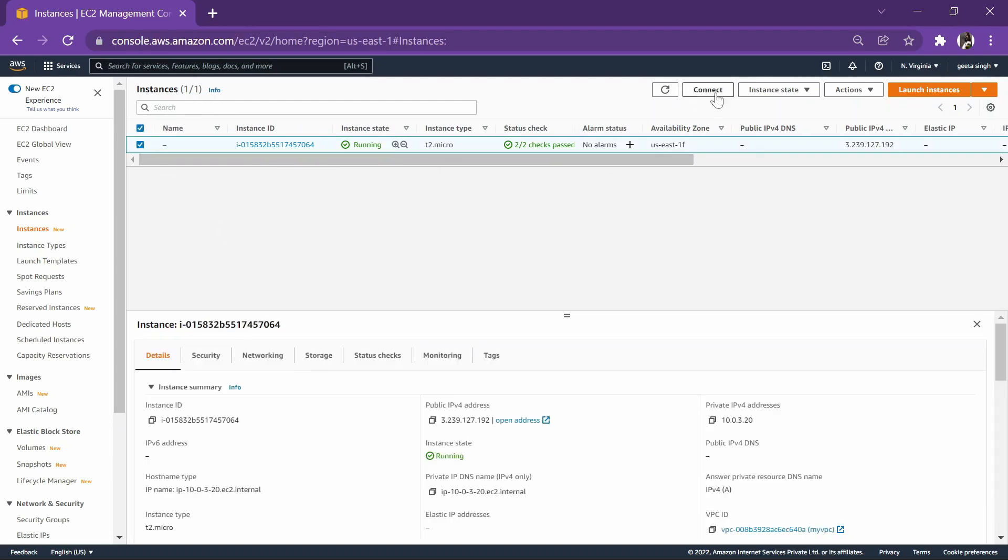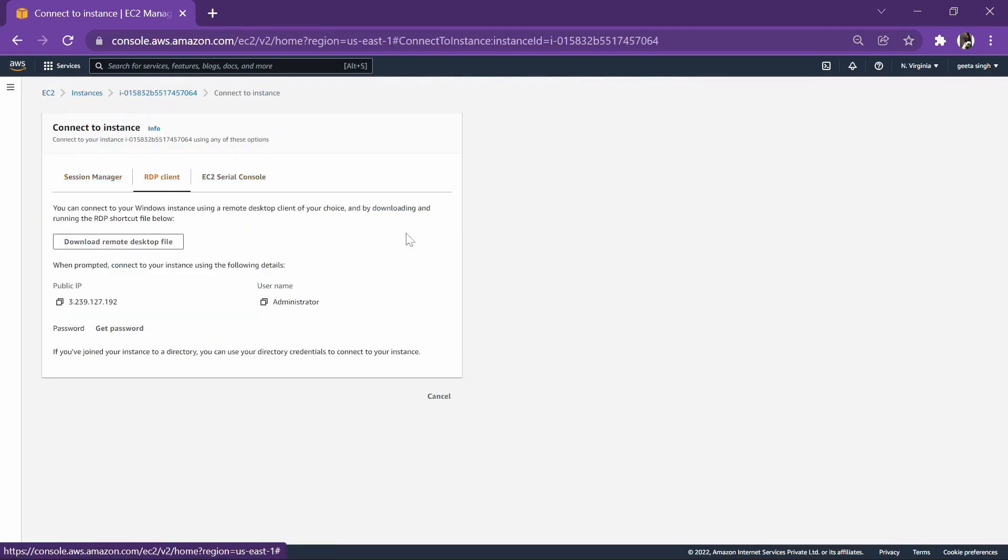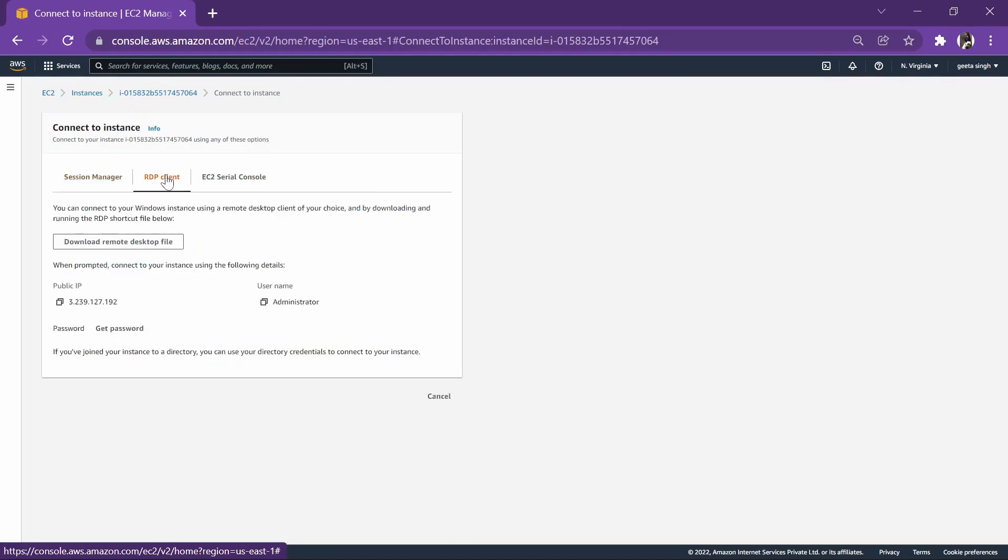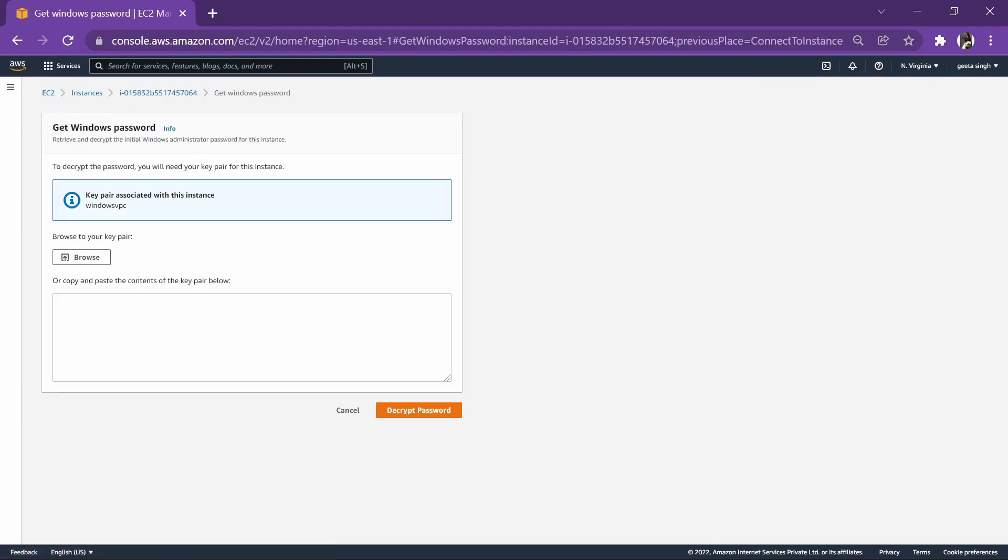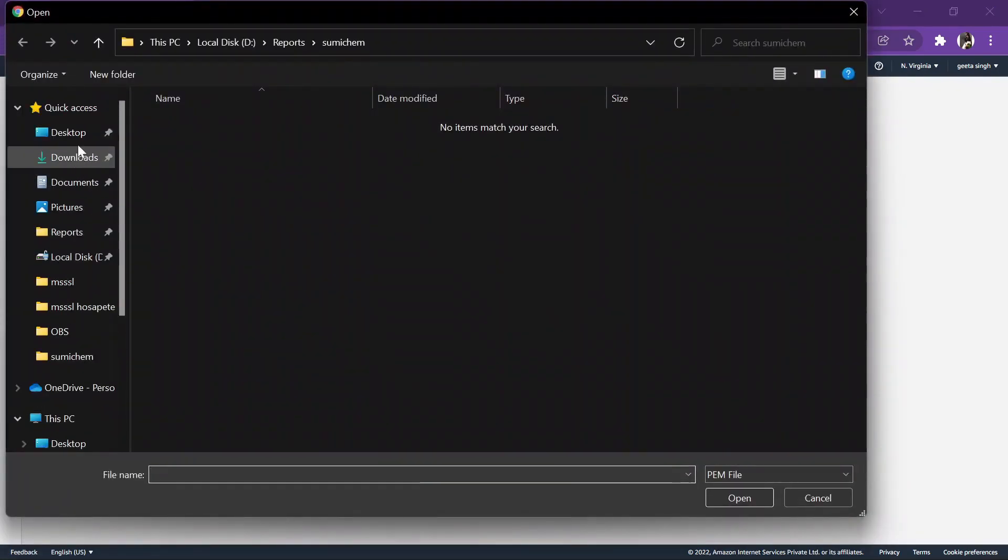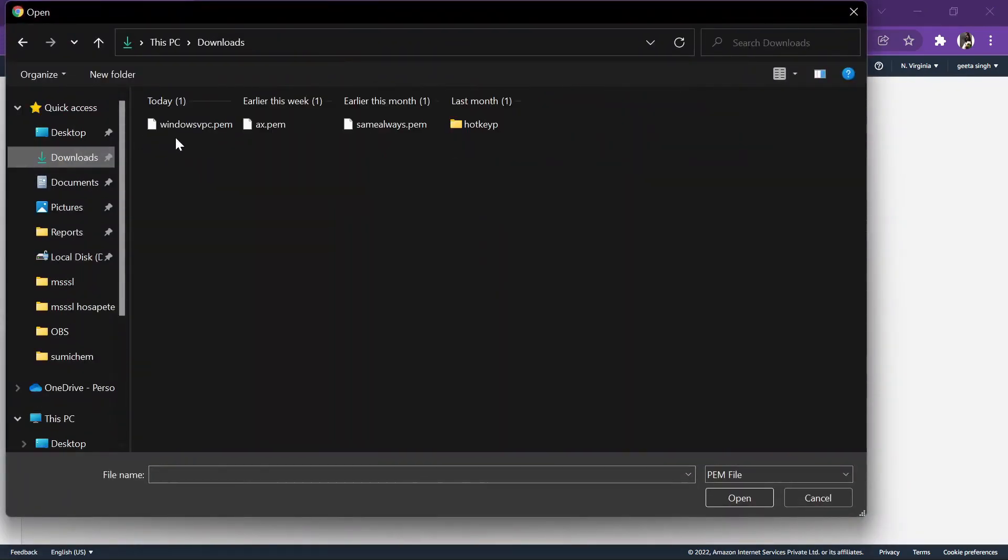Let's connect. Obviously we'll do it through RDP client. I have done a separate video for the same, so if you want you can check it out. RDP is there with us. Let's decrypt password. Browse the file which we created.